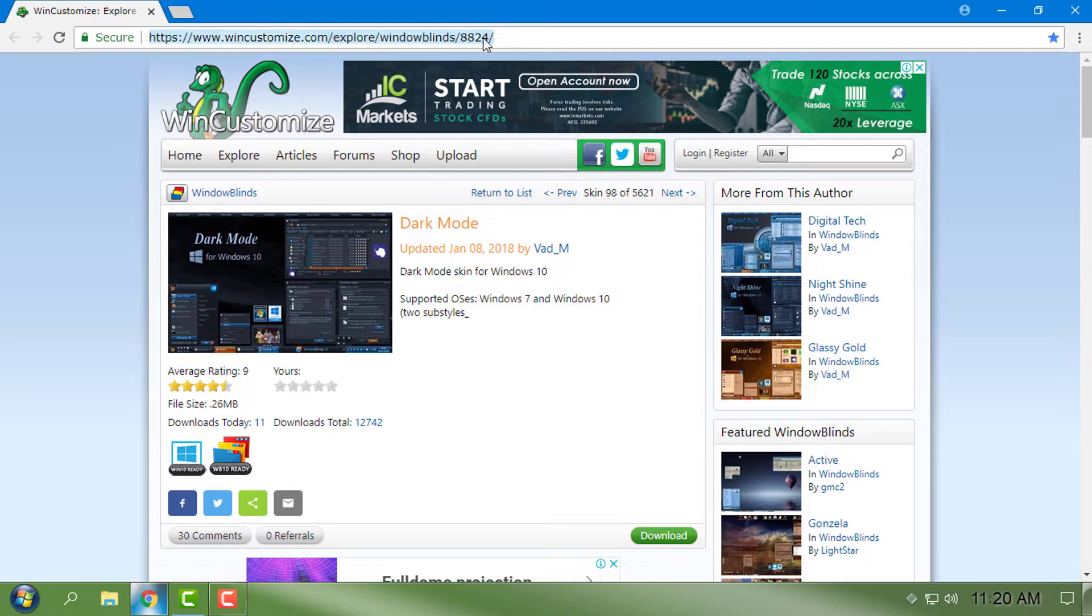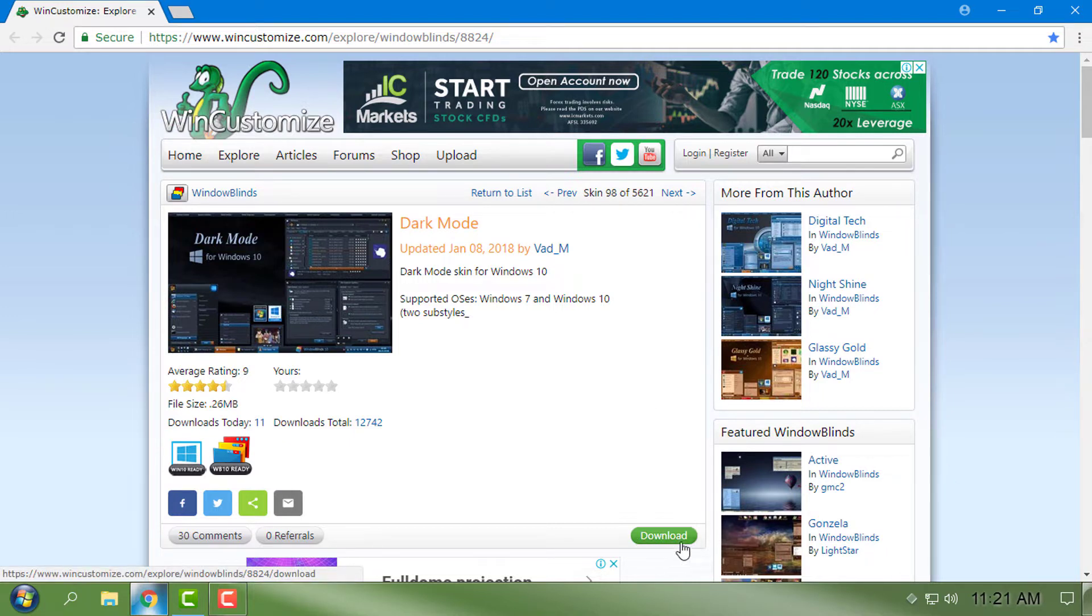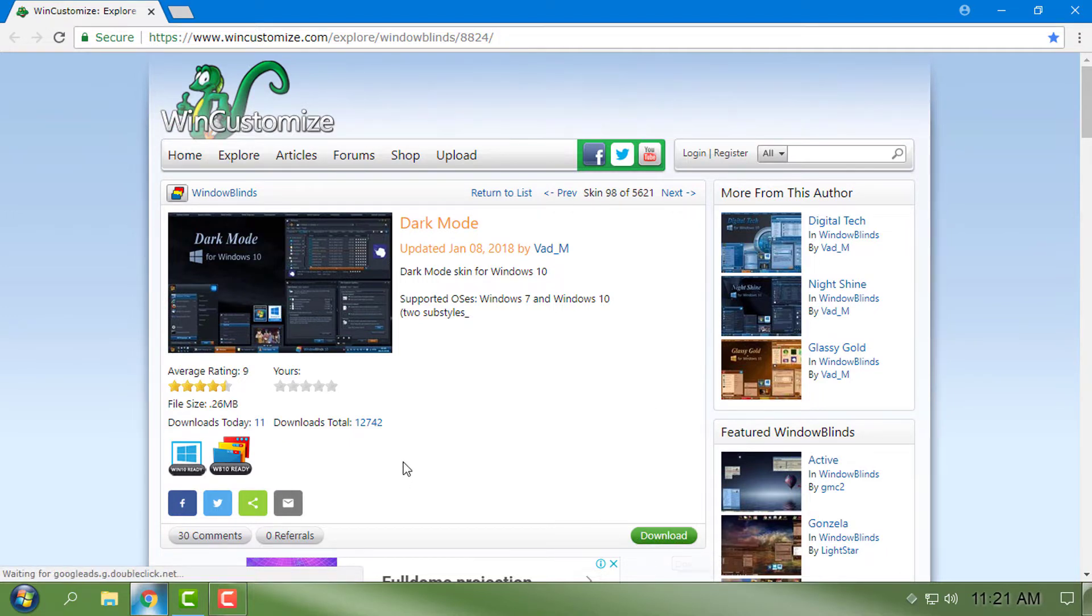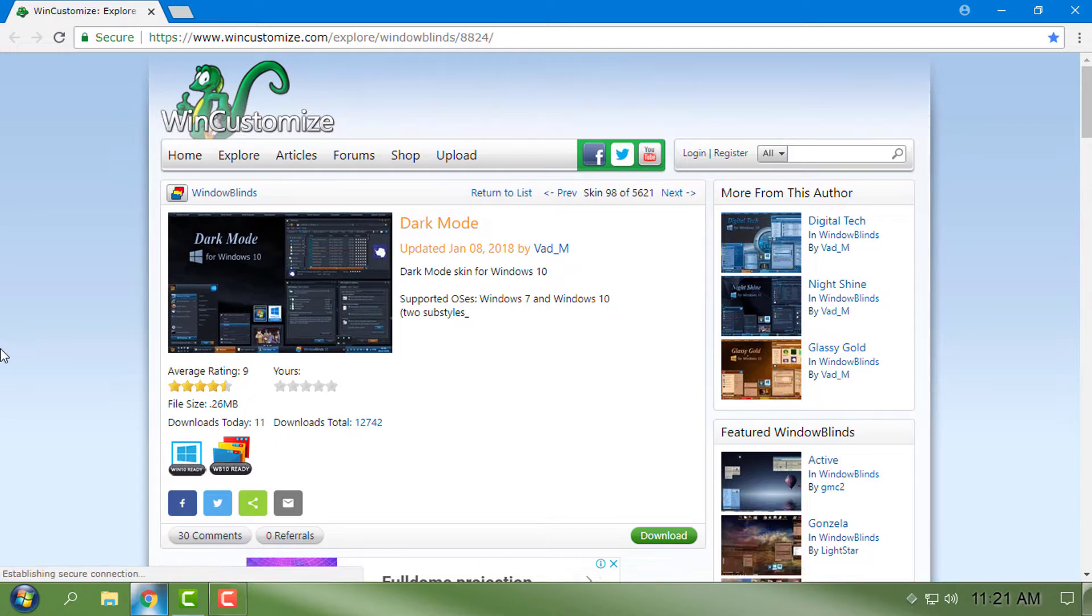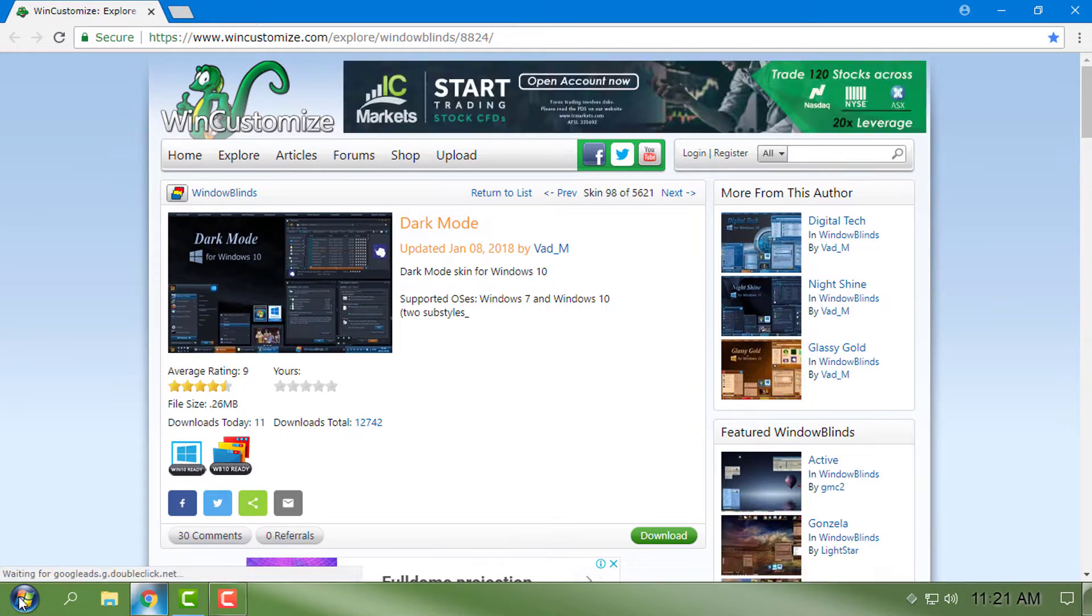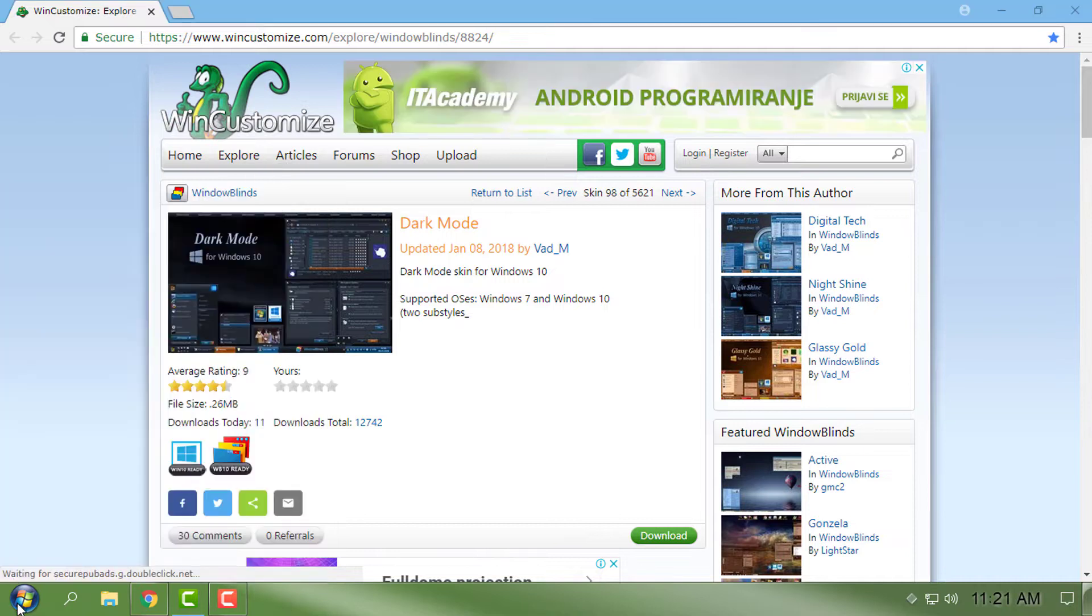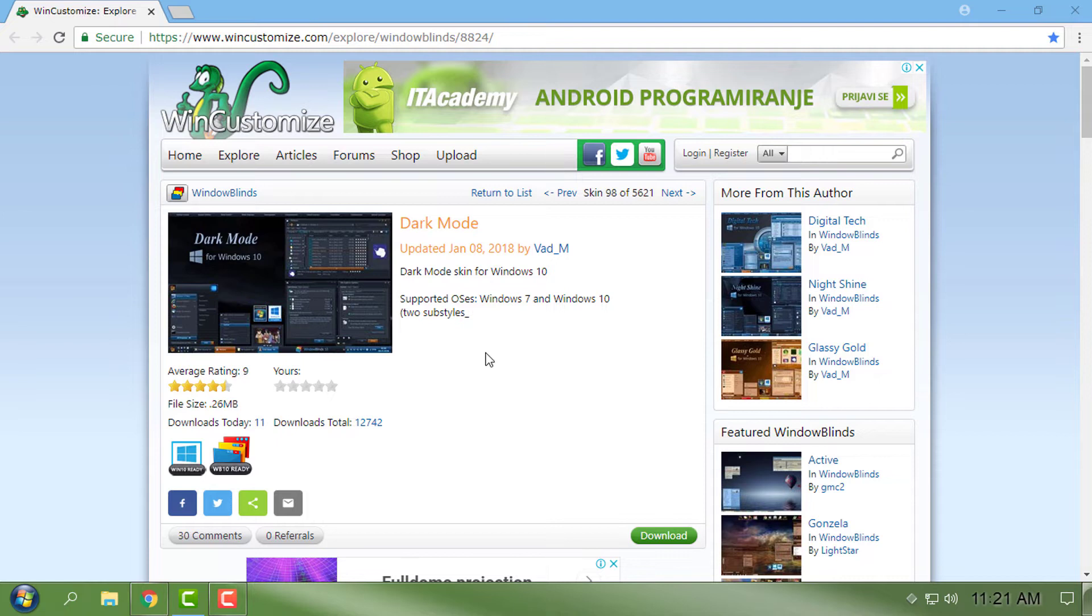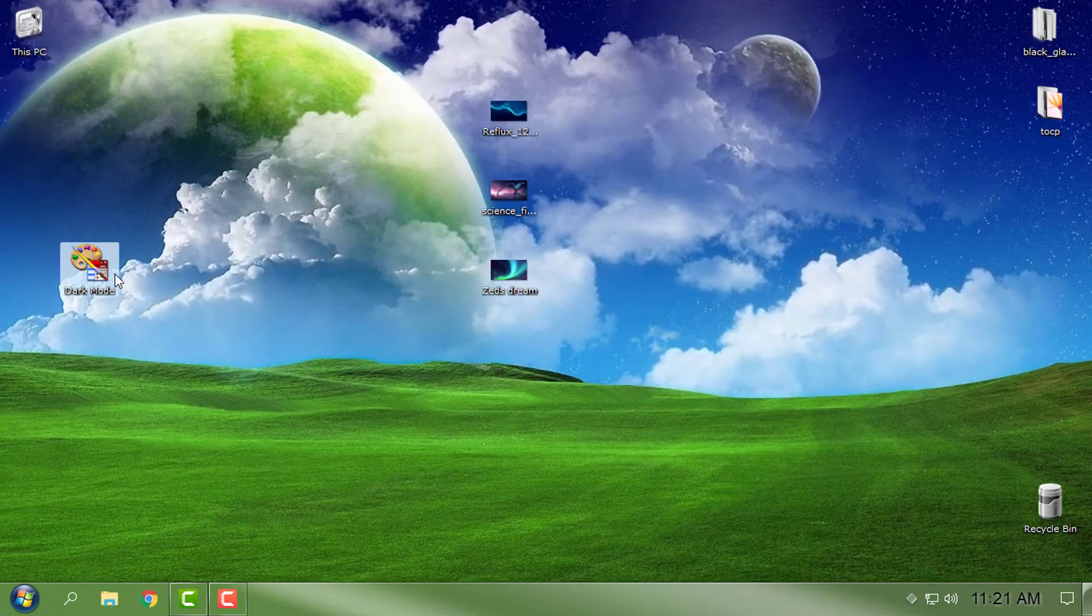Here is the link. You will find every necessary link for this custom theme in the description below. Here's the download button for Dark Mode. You will also need to download Window Blinds and have Start 10 if you want the custom theme for Window Blinds to work completely.